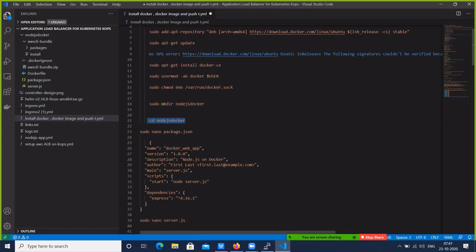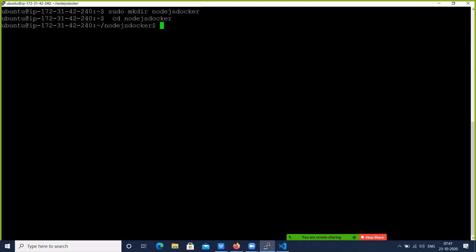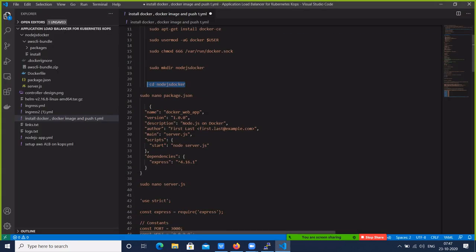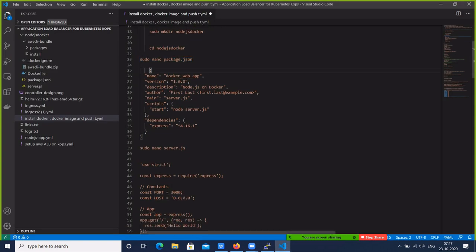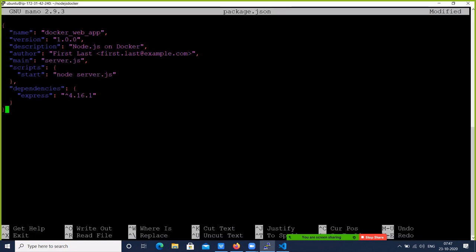Navigate to the newly created directory. Next, create a sample package.json file. This JSON will be given to the developer. So for now we are creating one sample Node.js application — we will create a package.json. Copy the sample code for the nodejs docker.